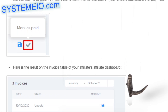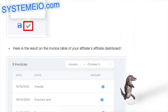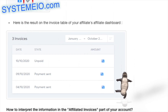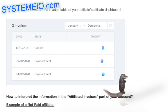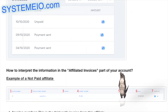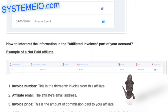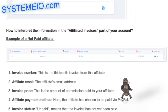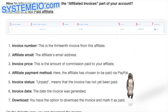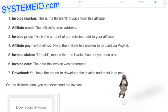Example of an unpaid affiliate invoice. Invoice number: this is the 13th invoice from this affiliate. Affiliate email: the affiliate's email address. Invoice price: the amount of commission paid to the affiliate. Affiliate payment method: the affiliate has chosen to be paid via PayPal. Invoice status: 'Unpaid' means the invoice has not yet been paid.